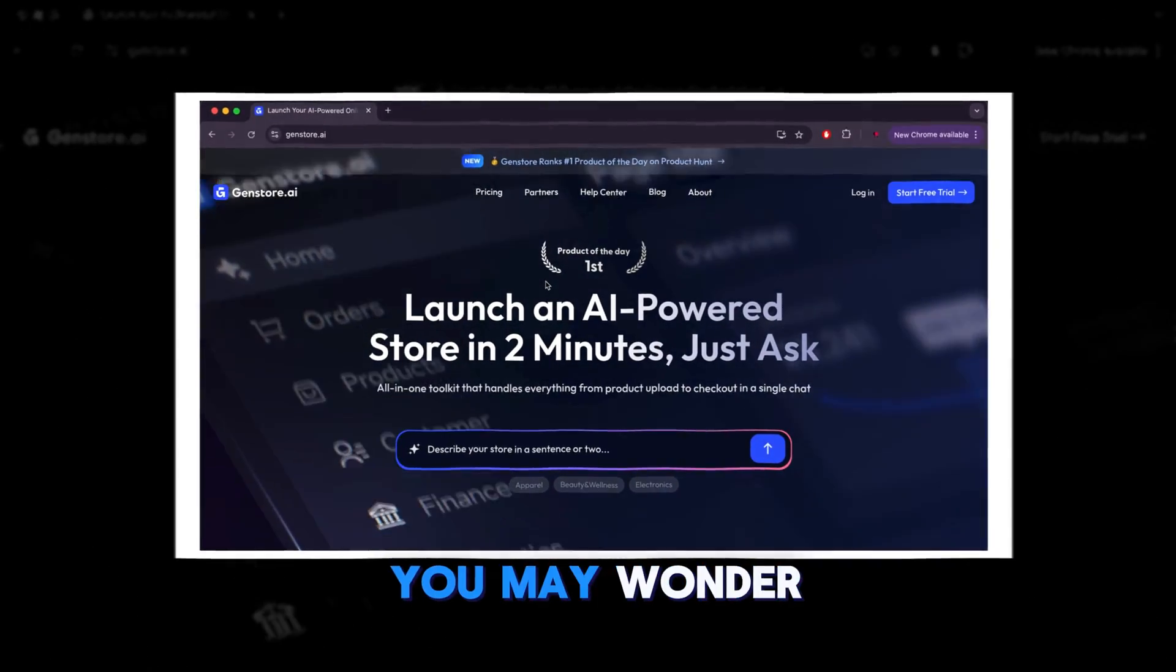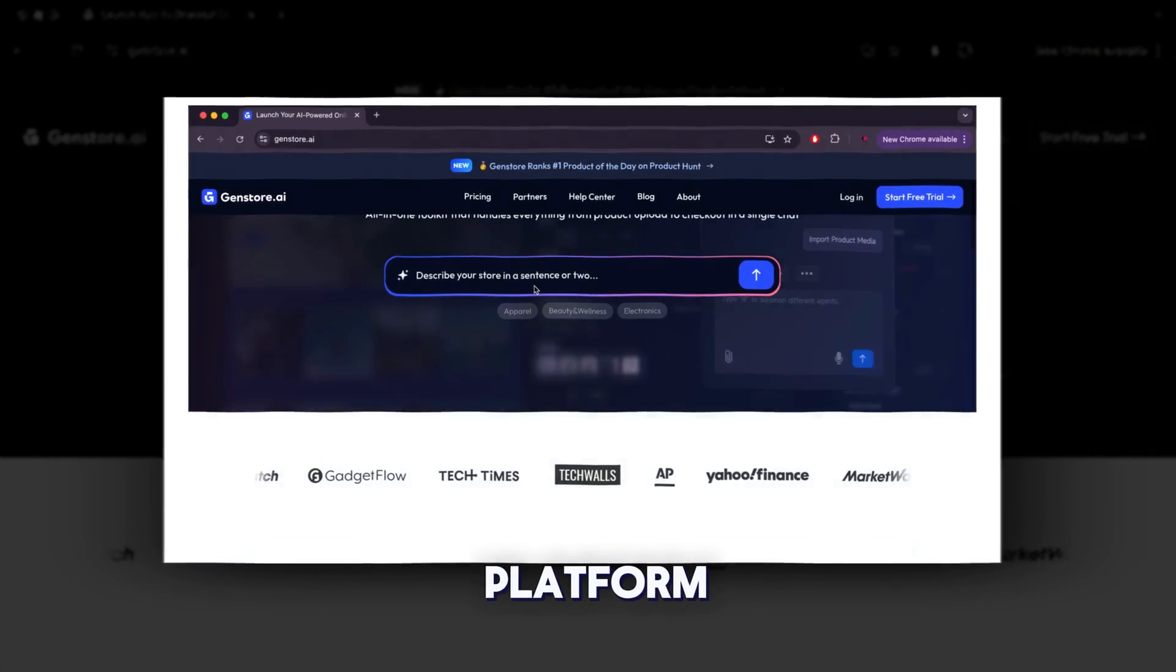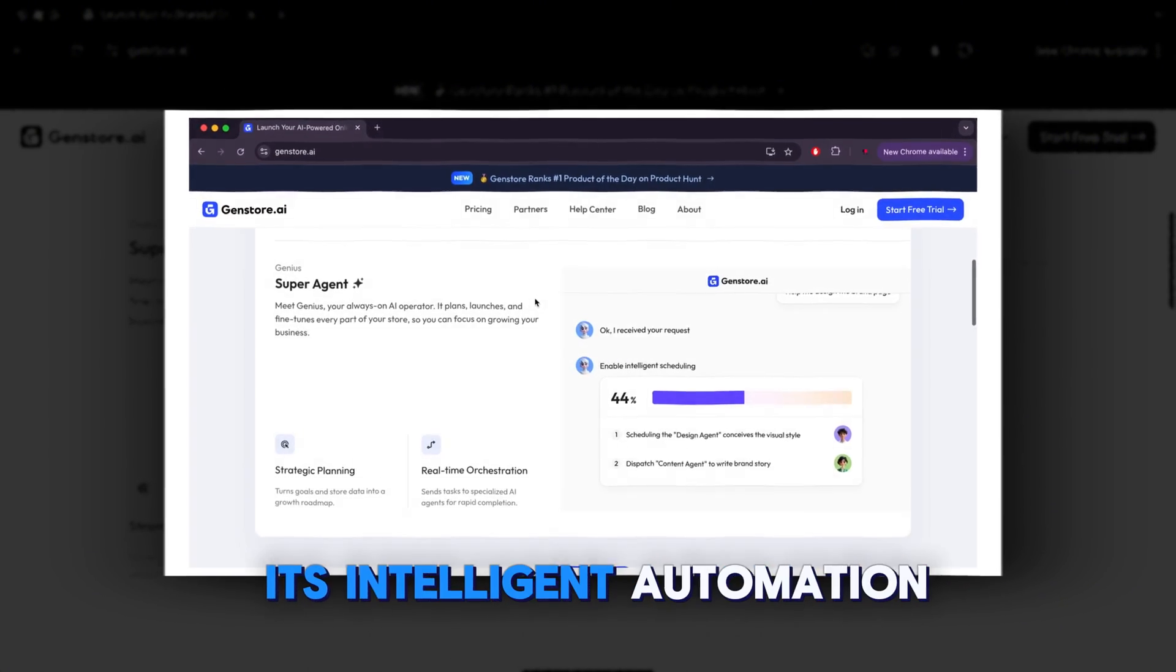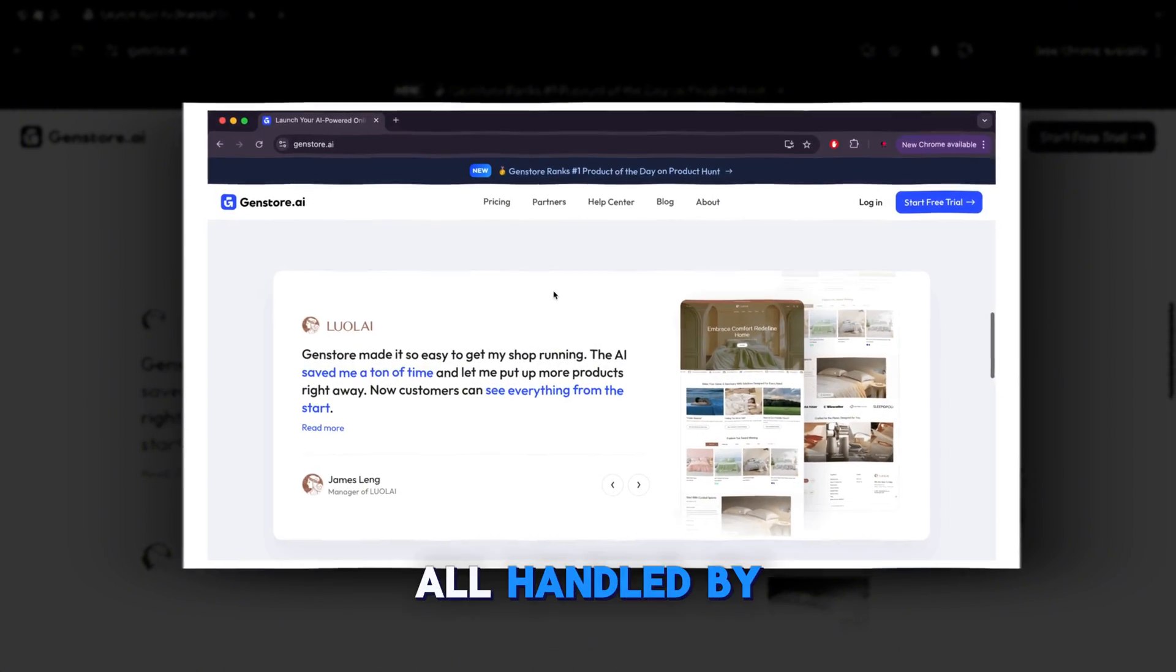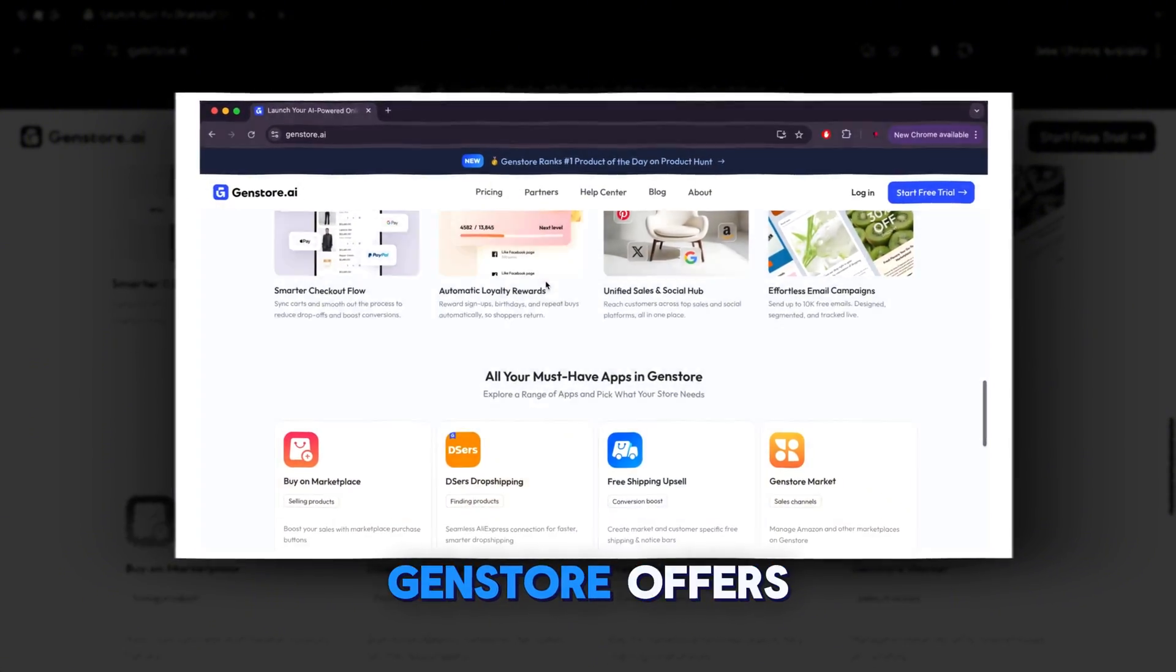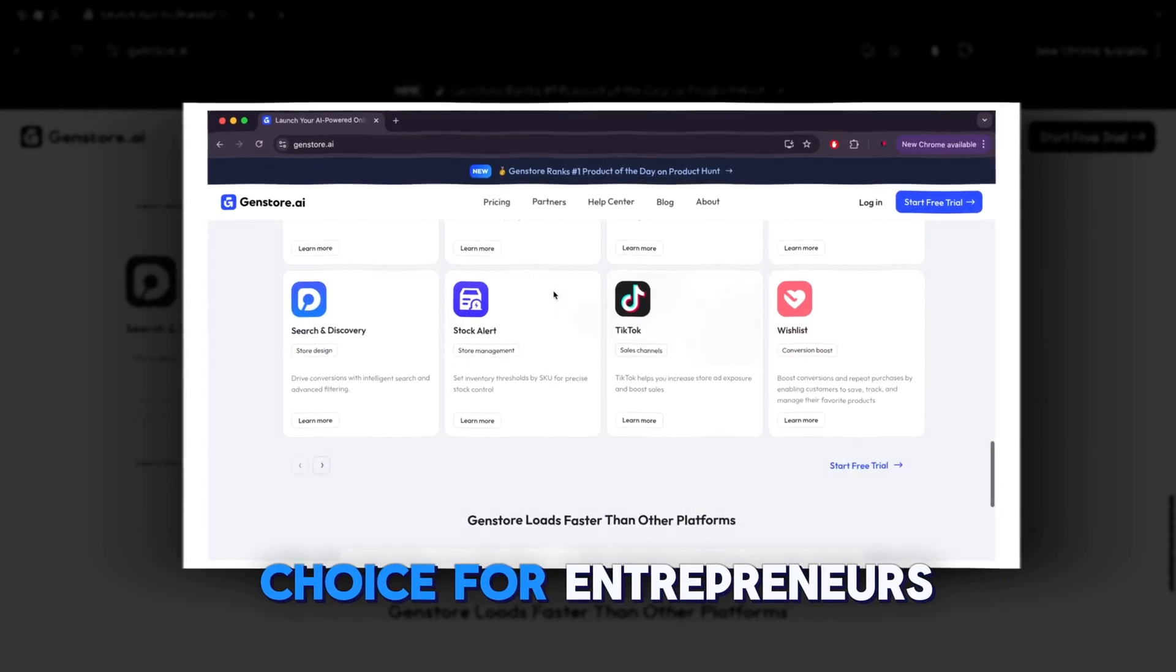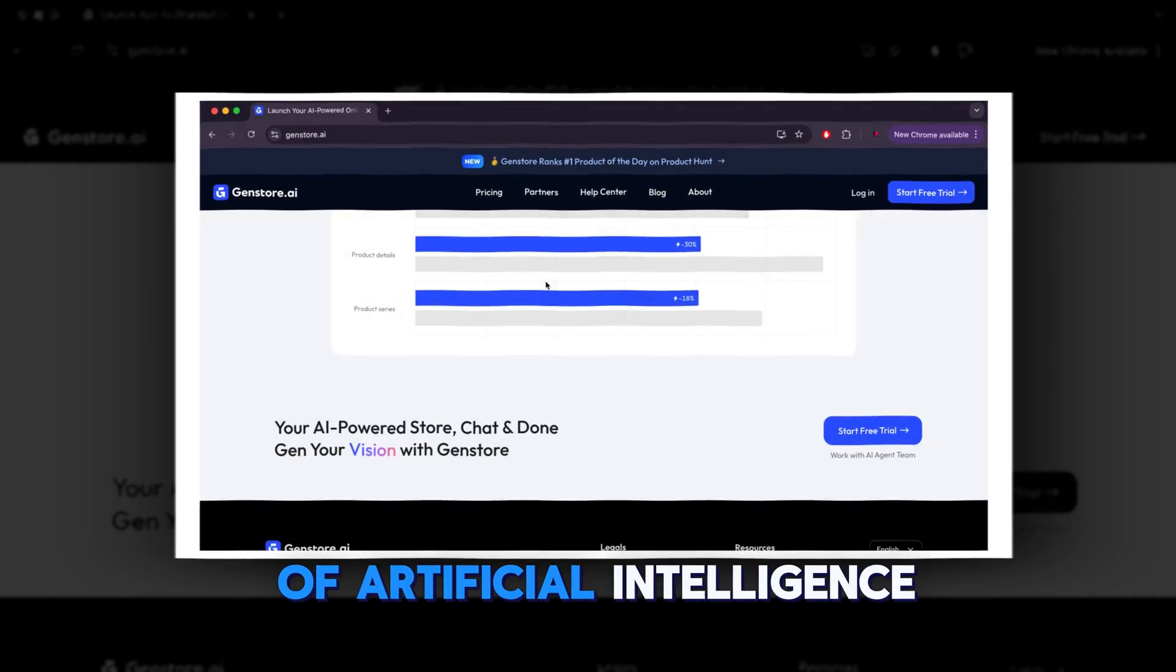So some of you may wonder why GenStore specifically. Let me tell you simply because GenStore.ai is an AI-powered e-commerce platform that allows anyone to create a professional online store in just minutes without any technical skills. What makes it stand out is its intelligent automation, from store design and product setup to SEO, marketing, and customer service, all handled by built-in AI agents. Unlike other platforms that require multiple paid plugins or manual work, GenStore offers an all-in-one, cost-effective solution with free integrated tools. It's the perfect choice for entrepreneurs, small business owners, and creators who want to launch, manage, and grow their stores quickly and efficiently with the power of artificial intelligence.